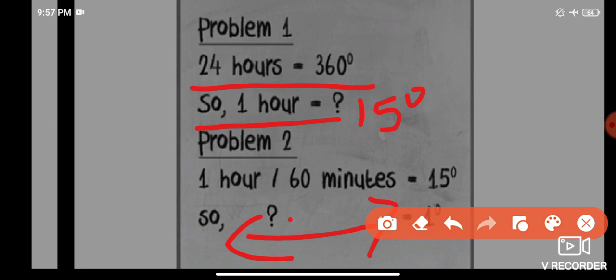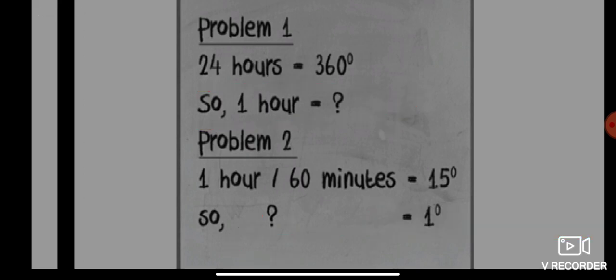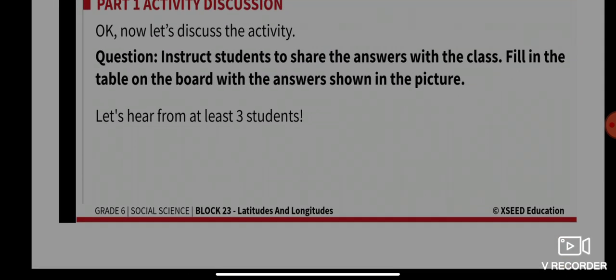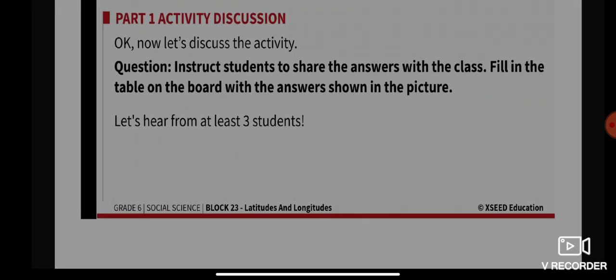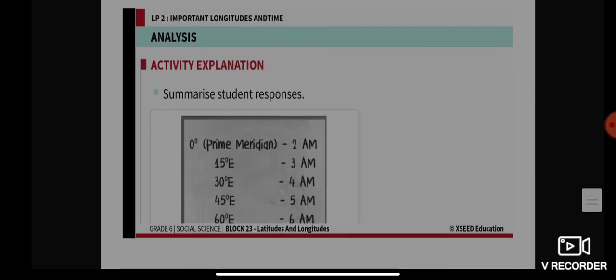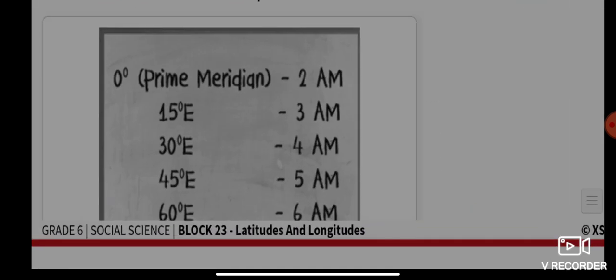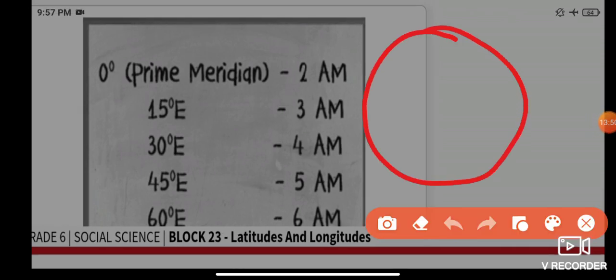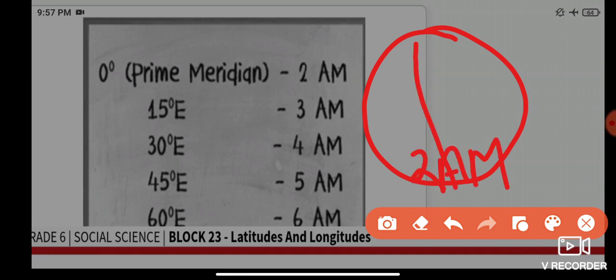Try it in your notebook by yourself. Fill in the table on the board with your answers. After you are done, you will find that if the prime meridian is 2 am, then after one hour — 15 degrees — it turns to 3 am.